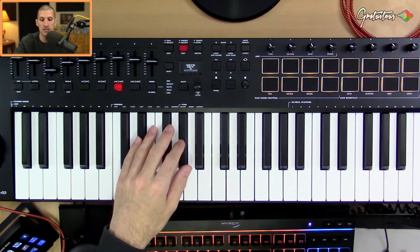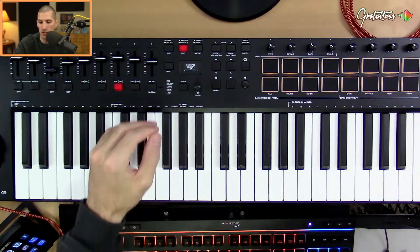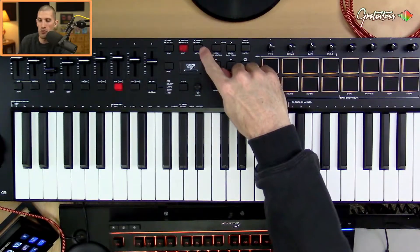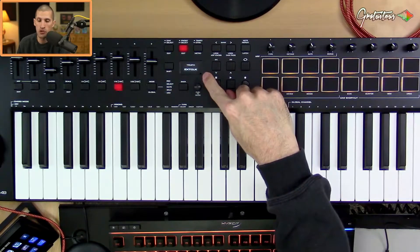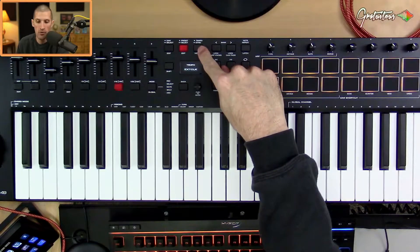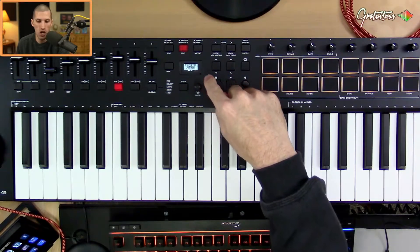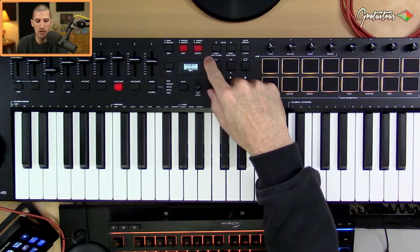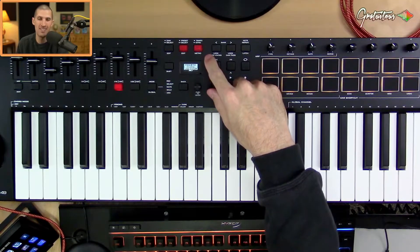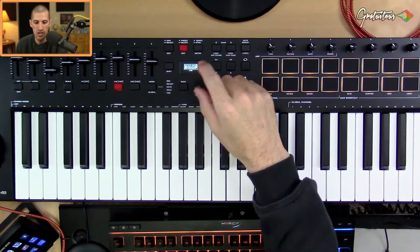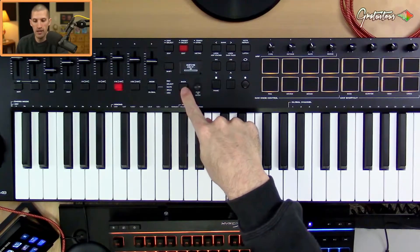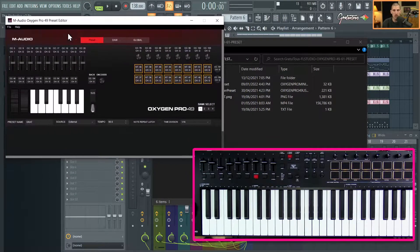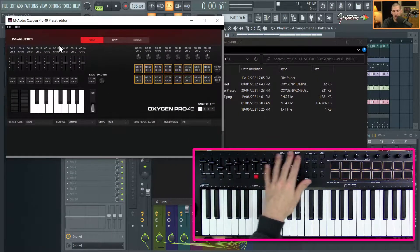You want your tempo sync to be set to external. If it's set to internal, your keyboard is going to be really buggy and intermittent with the transport buttons. If you press the tempo sync button you can see it's external, which is good. You can hold it down to change it — if it's blinking, that means it's set to internal, so just put it to external.